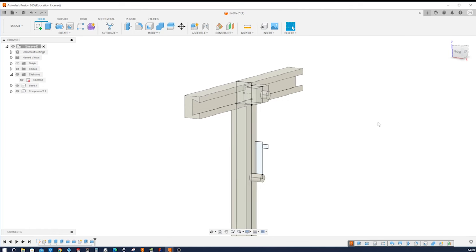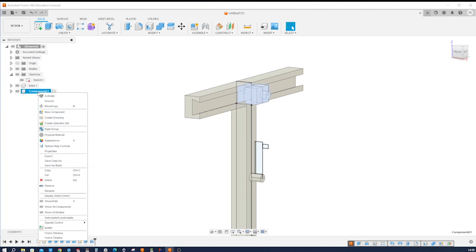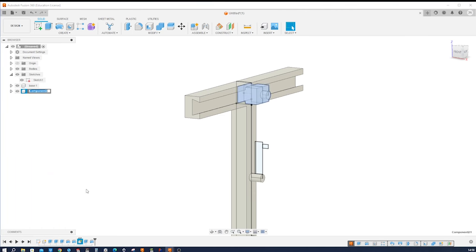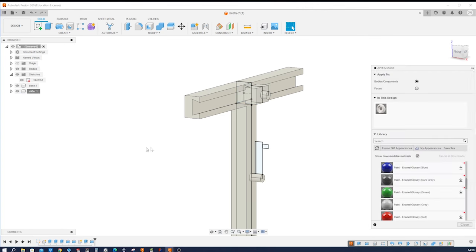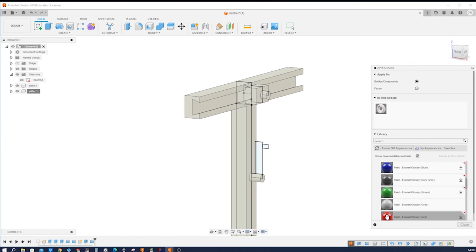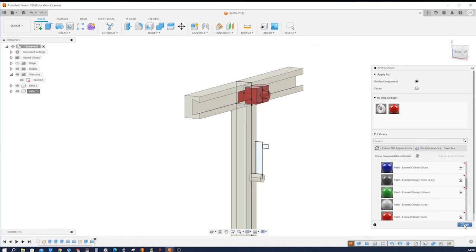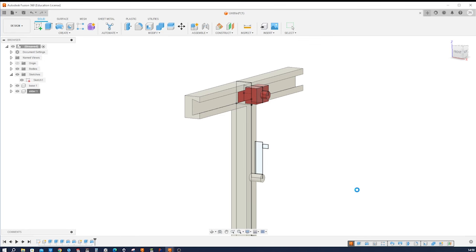So that is our slider. Right click, rename: slider. And I press A for appearances and give that from the paint folder red to our component. Close.